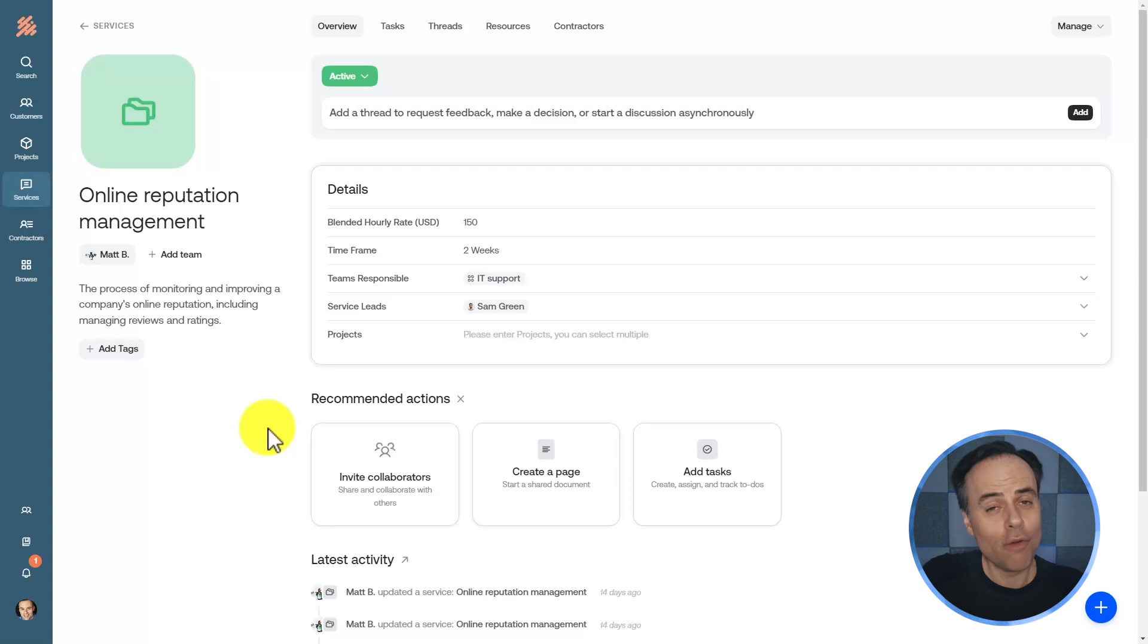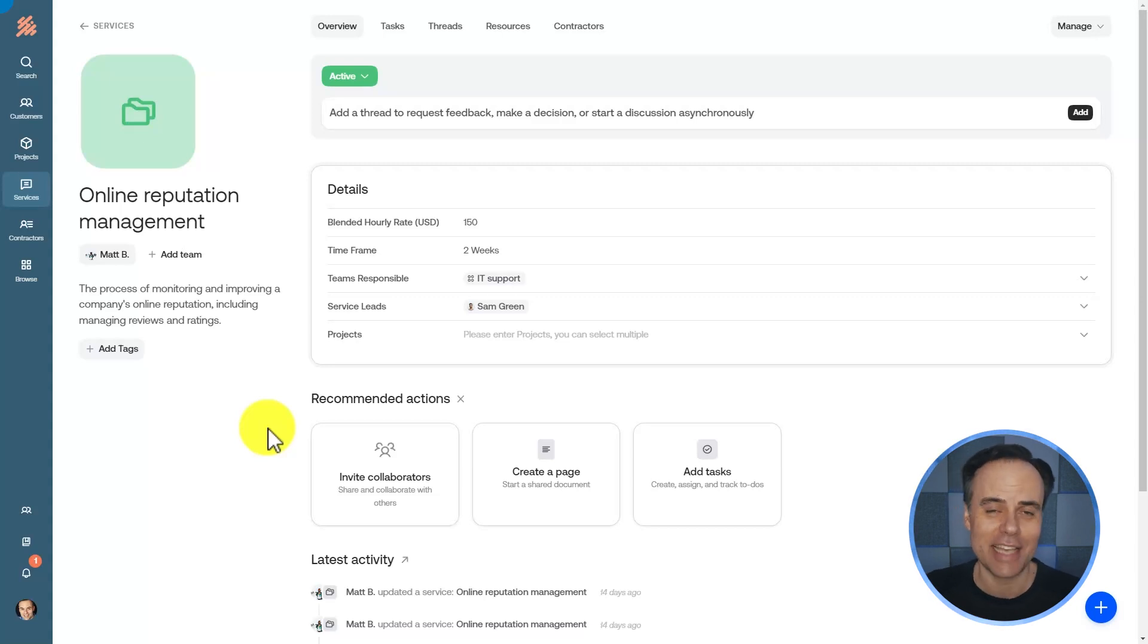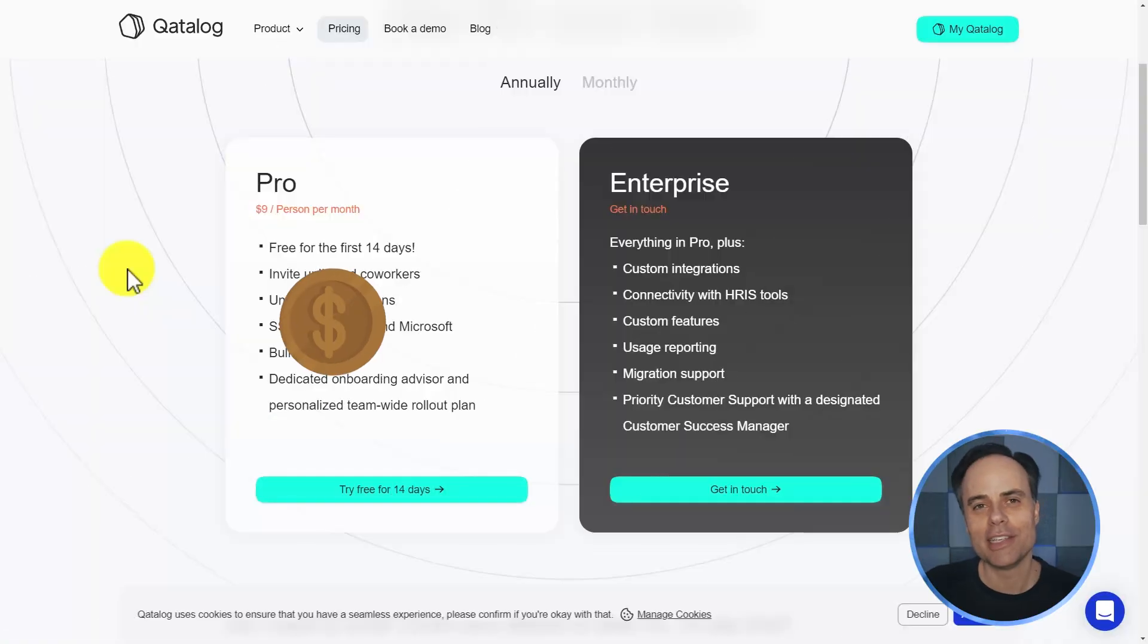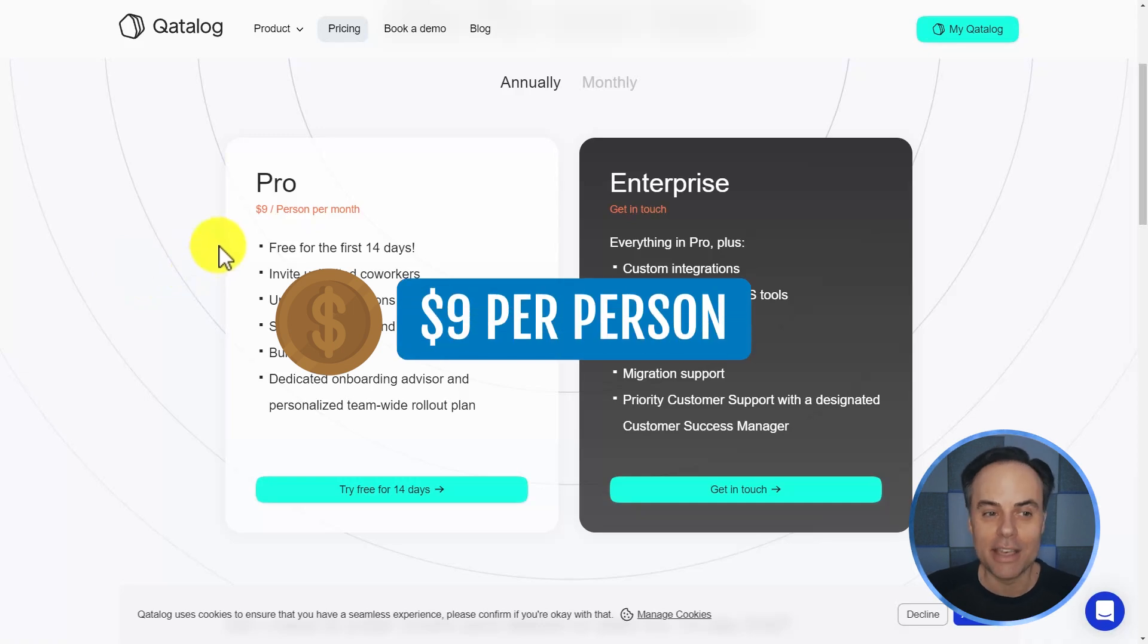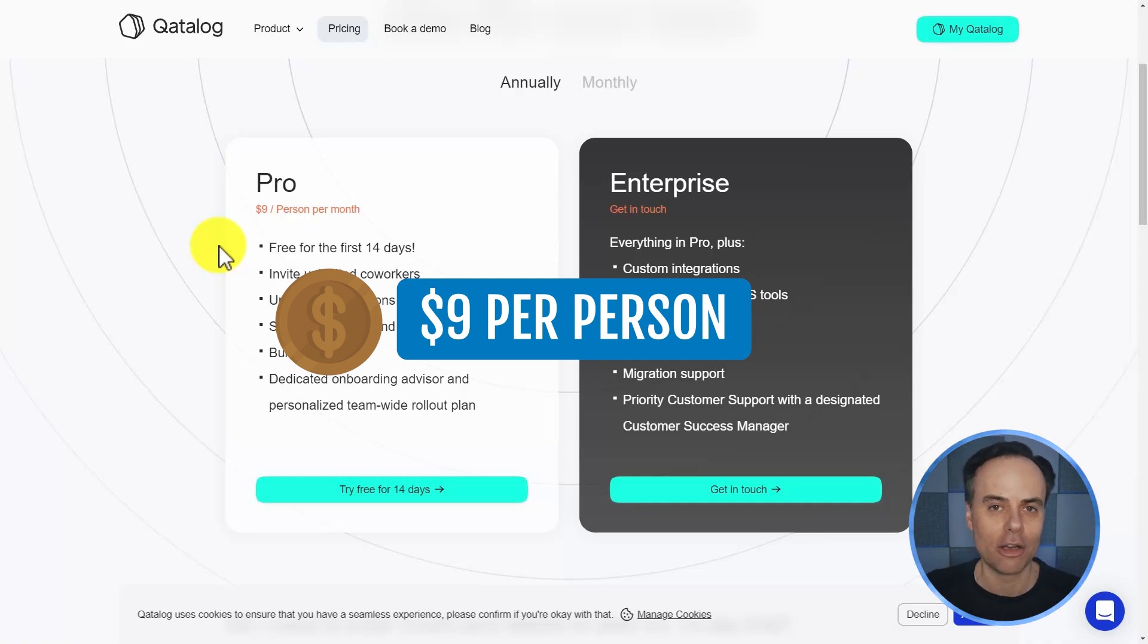So overall, when all is said and done, Catalog is perhaps the smoothest all-in-one workspace and the easiest to navigate. As for pricing, Catalog is priced at $9 per person per month. To learn more and to start your free trial, you can go to catalog.com.